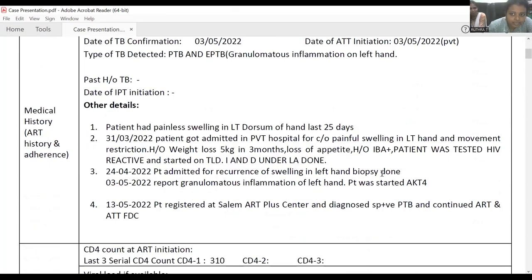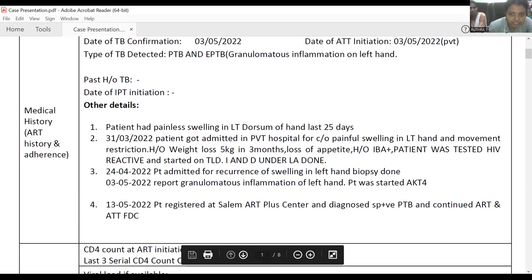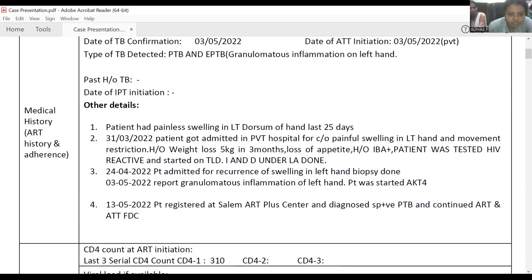Date of TB confirmation is May 3rd and ATD initiation was on May 3rd in a private hospital. Type of tuberculosis detected was pulmonary tuberculosis with extra-pulmonary granulomatous inflammation on the left hand. There is no past history of tuberculosis. The patient had a painless swelling in the left dorsum of the hand for the last 25 days.